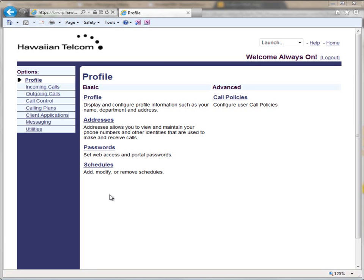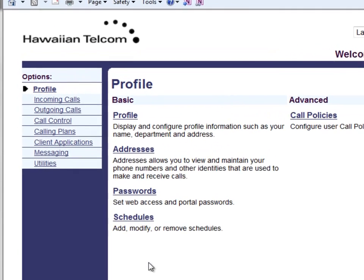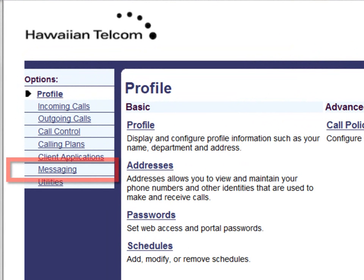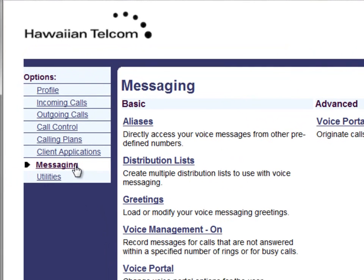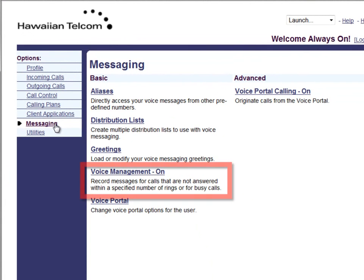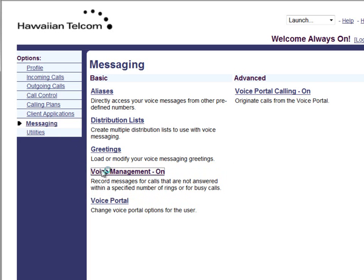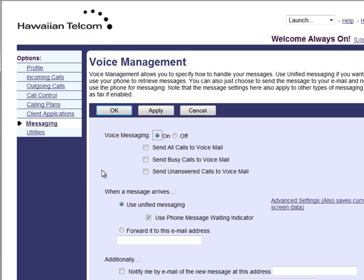To manage which calls go to voicemail, receive an email notification of new messages, and allow a zero transfer option, select Messaging on the left-hand options menu, then select Voice Management. Once you are in the Voice Management screen, you will see three different selectable options to manage which calls get sent to voicemail.